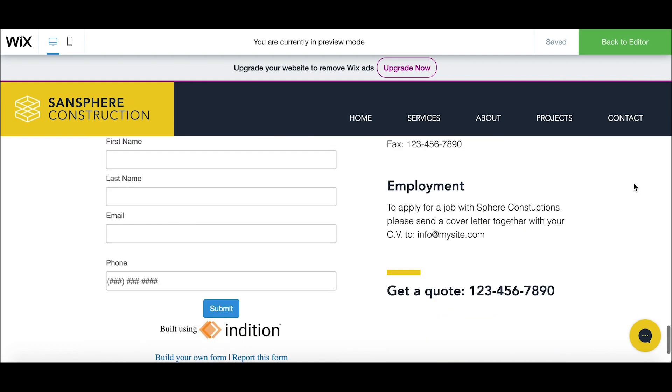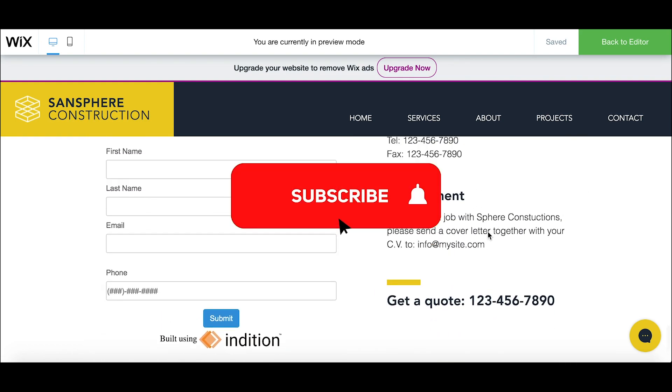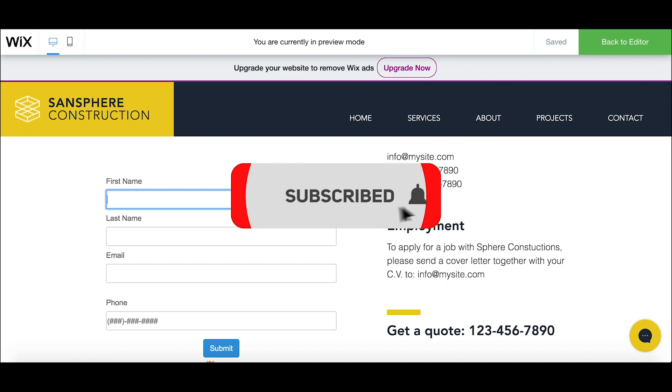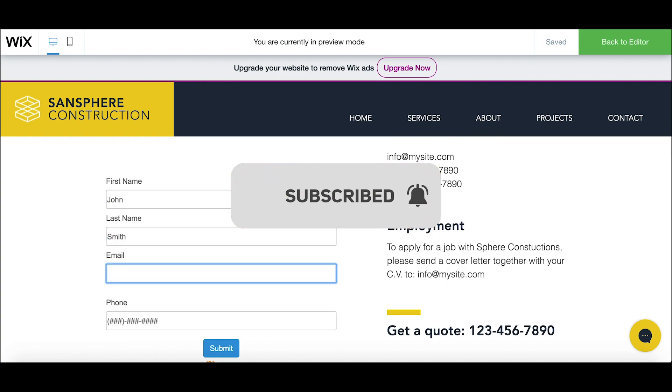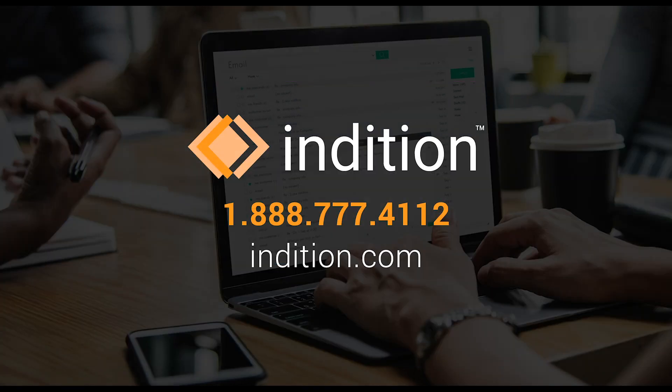Thanks again for watching the video and if you found this video useful please leave a thumbs up and please subscribe to our YouTube channel to be notified when a new video drops. We'll see you in the next one.